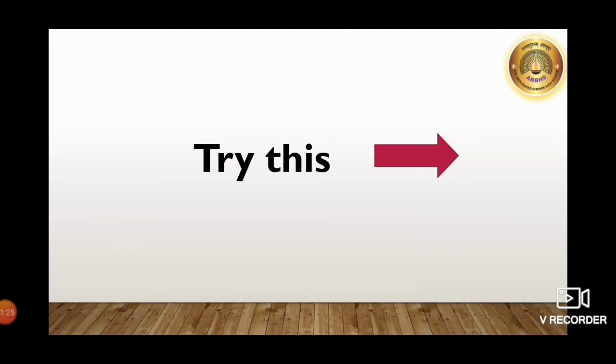Students, here again we have another activity for you. Take some muddy water in a beaker. If you do not find muddy water, then make it by adding some soil, pieces of dry twigs, leaf, etc. to water. Now, allow this beaker to stand still for 4 or 5 hours. I have already performed this experiment. After 4 or 5 hours, you will get this result.